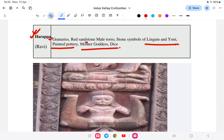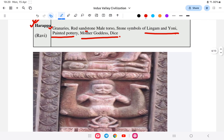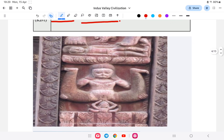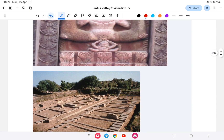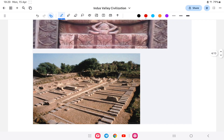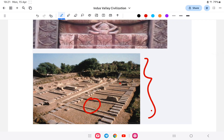Key discoveries at Harappa include: a granary, red sandstone symbols of lingam and yoni, painted pottery, a mother goddess figurine, and dice. The dice found here is notable — it was a game piece used for playing. The citadel and granary are visible in the pictures shown.